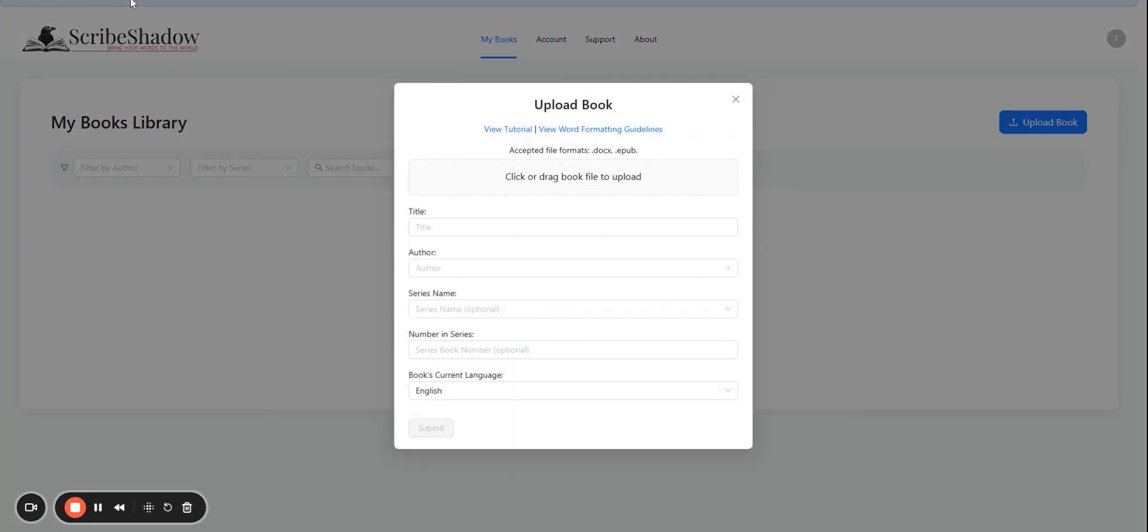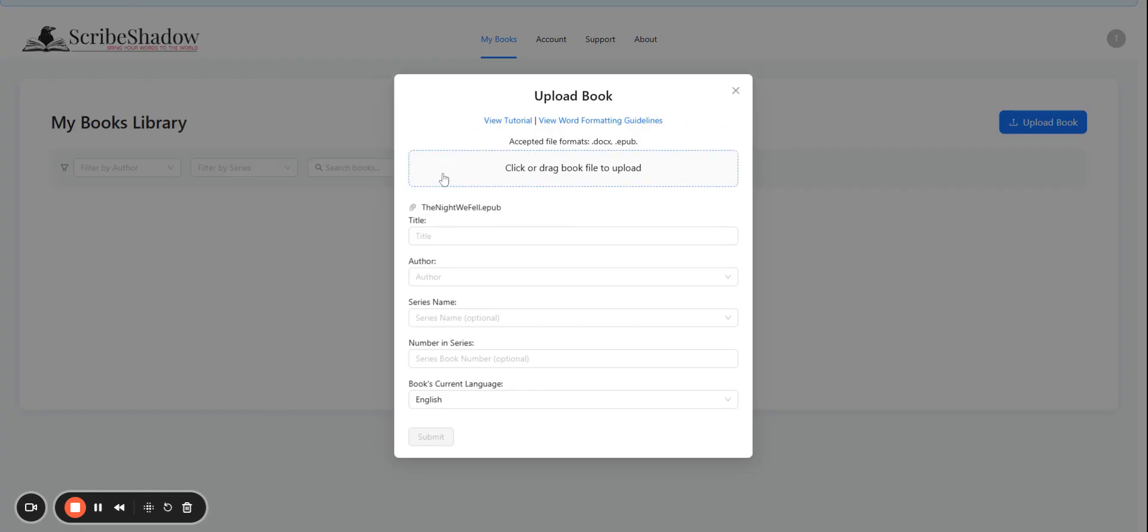Drag your book file into the uploader, or click to find it somewhere on your computer. ScribeShadow can accept DocX or EPUB formats.